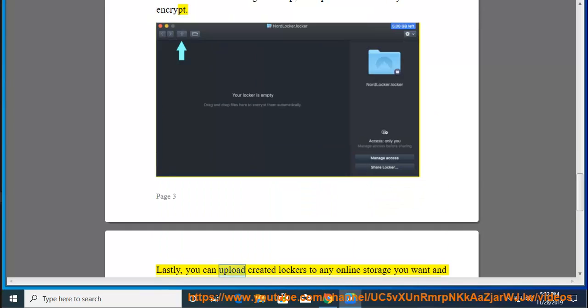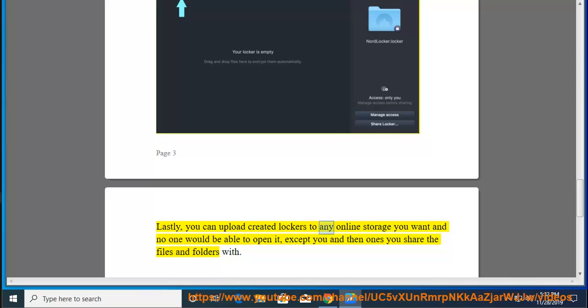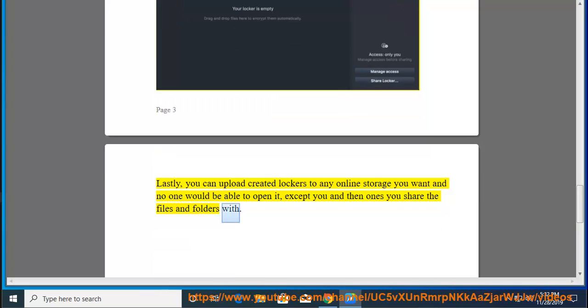Lastly, you can upload created lockers to any online storage you want and no one would be able to open it, except you and the ones you share the files and folders with.